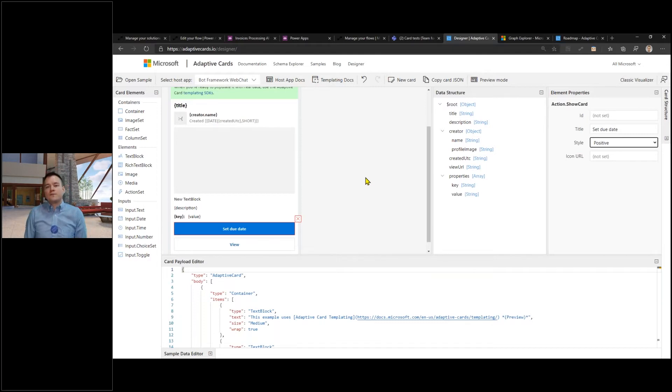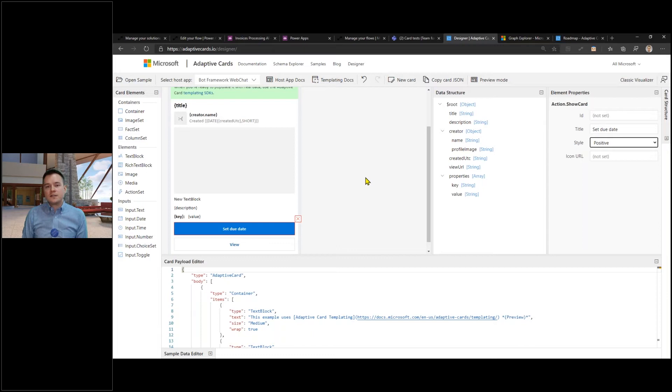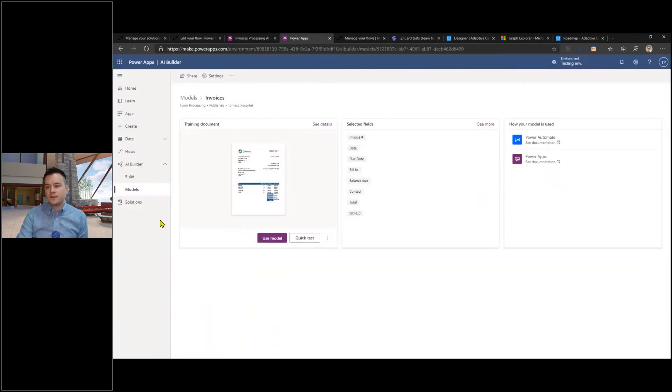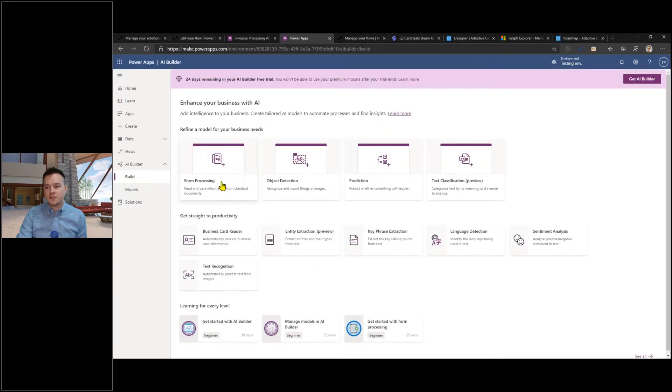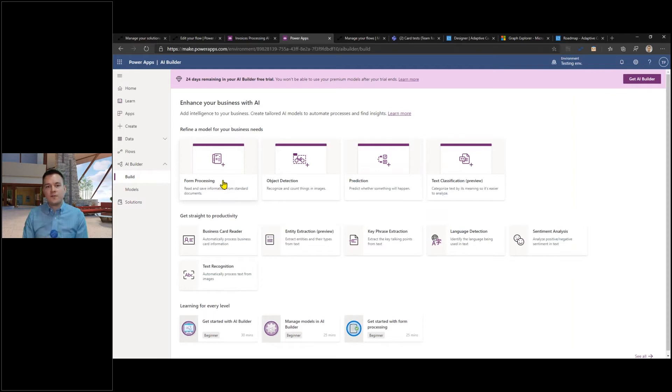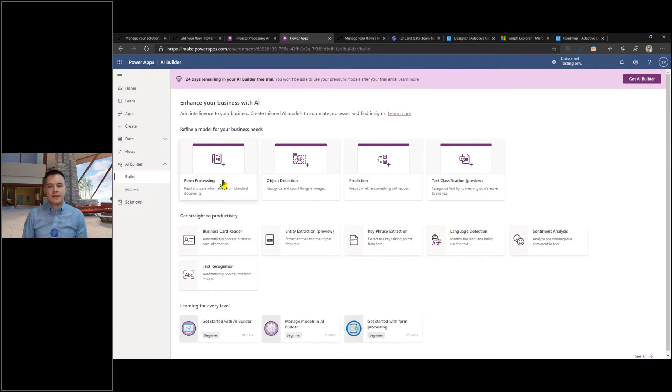What is done here is that first I built this model. It's a model built on top of the forms processing. I put here like five invoices. Just one remark here: if you're building your own AI Builder models, just bear in mind that you have to create a separate model for each layout of the documents you want to process.